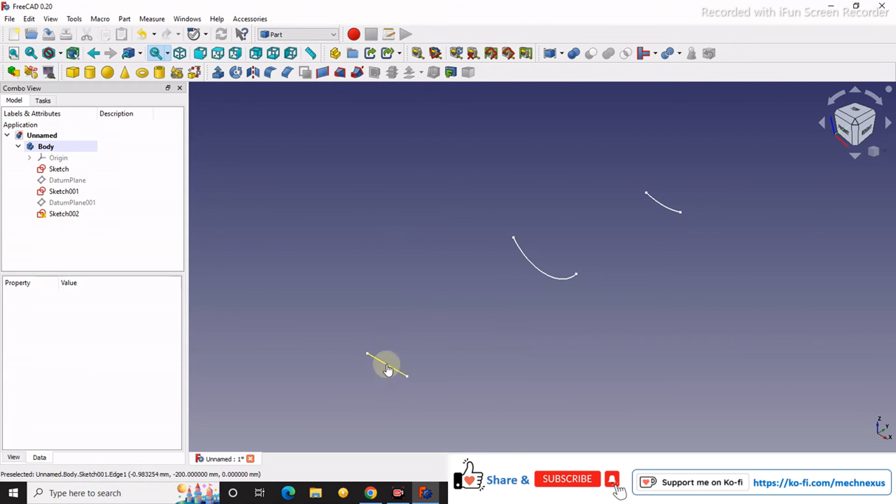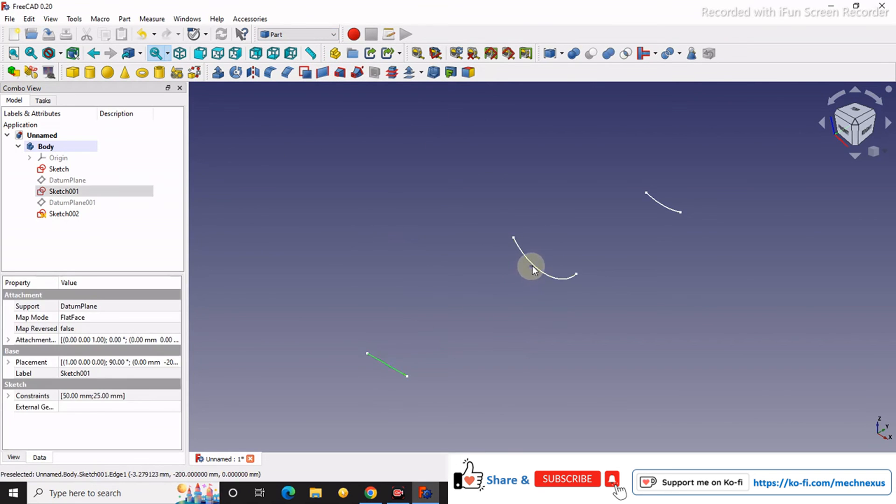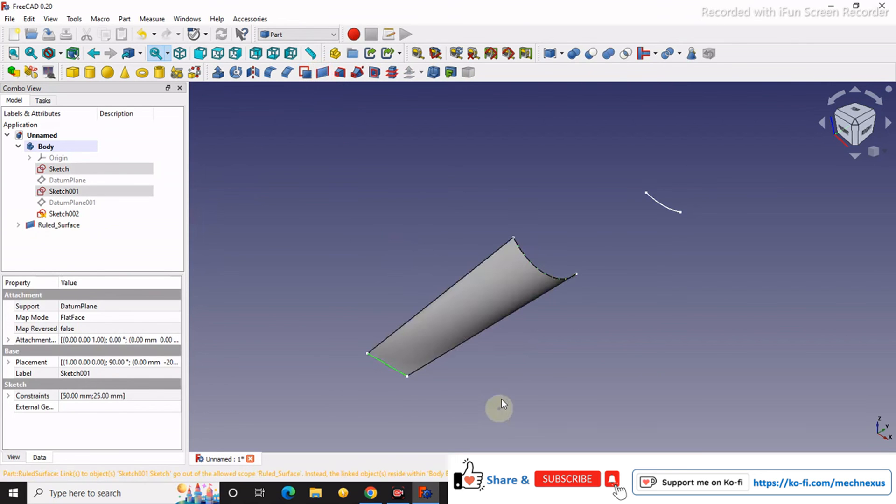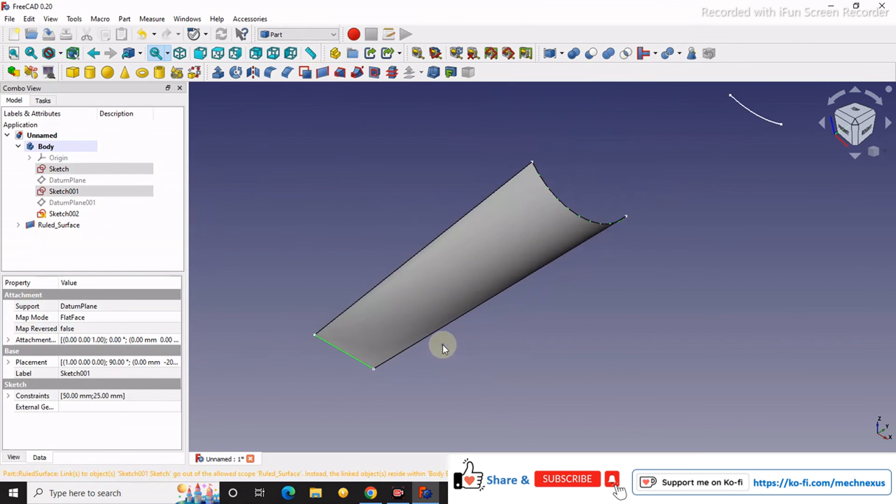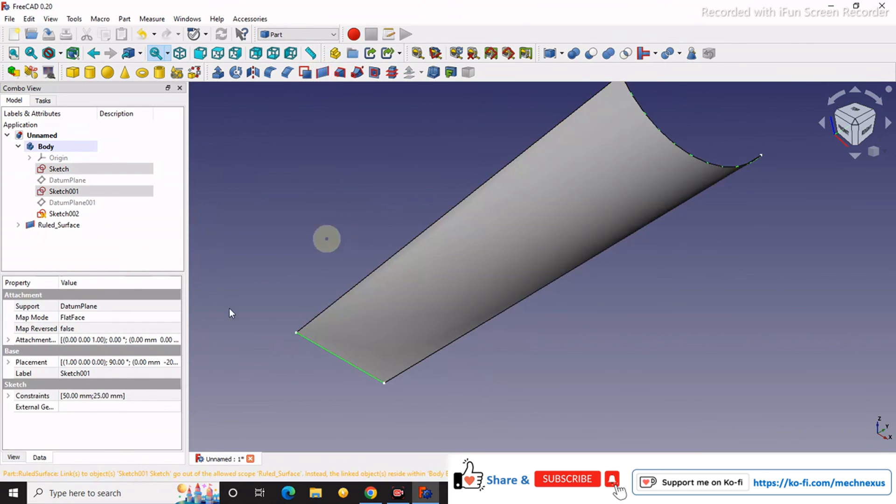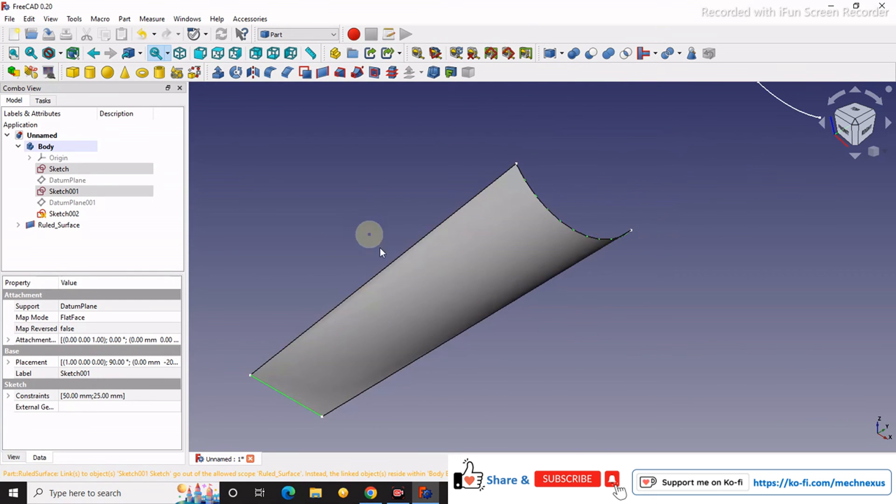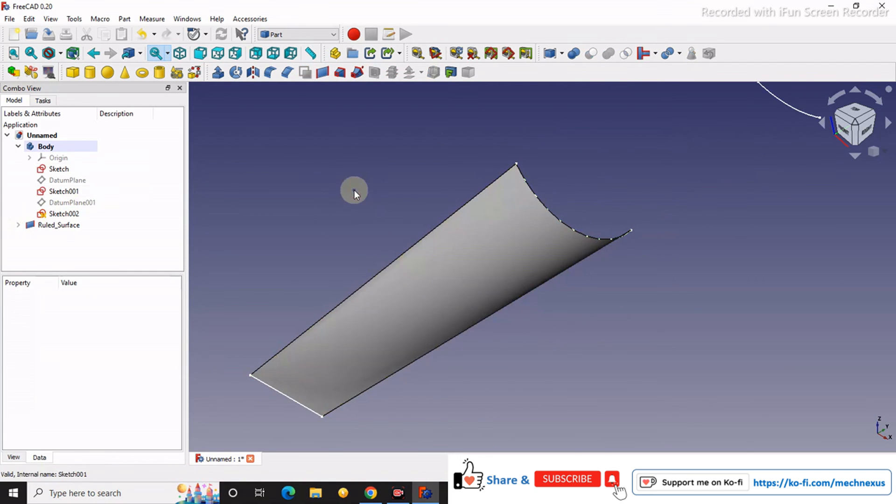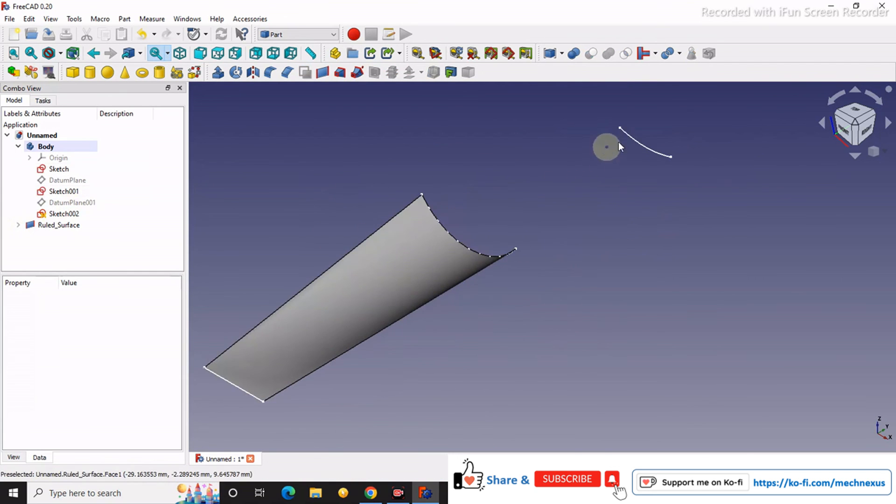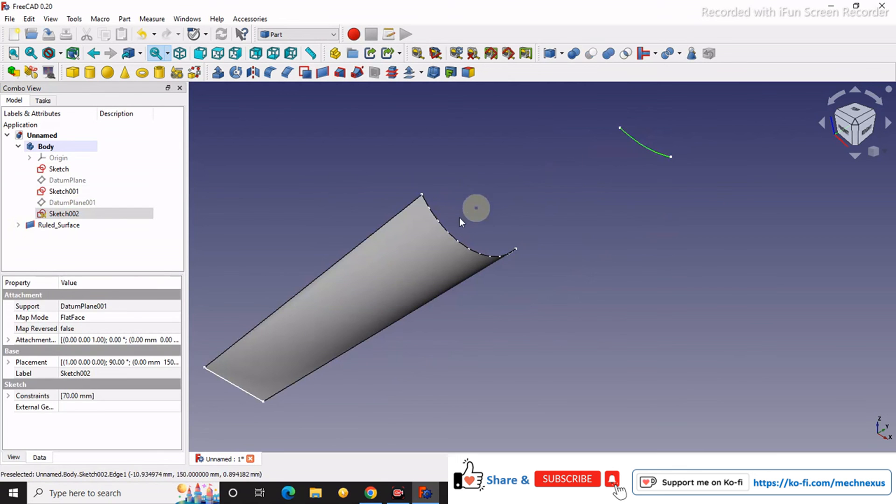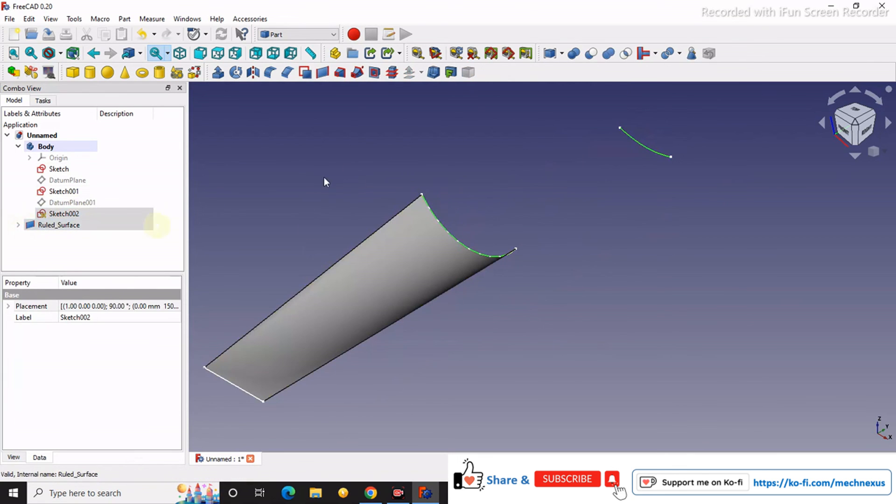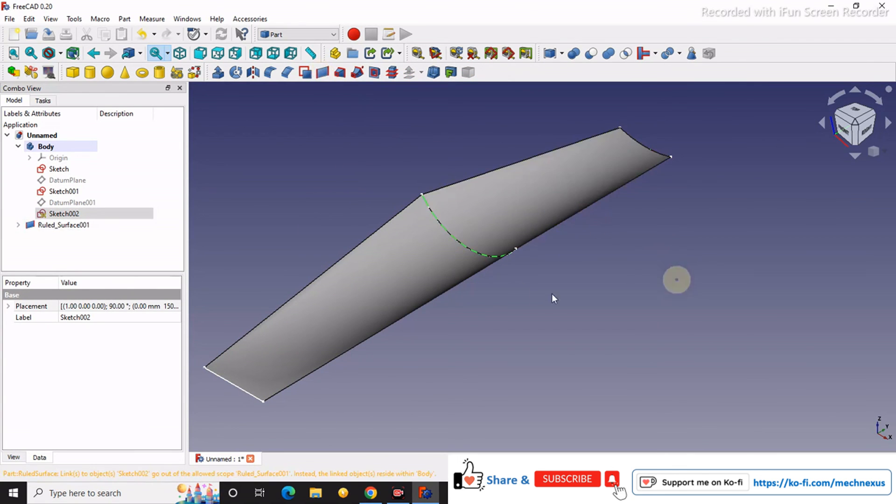First we select this one and this one and say ruled surface. You can see that with these two entities the surface has been created. Same way, we will select this one and this one and say okay.